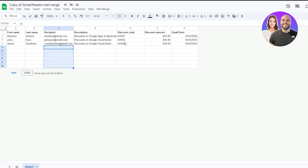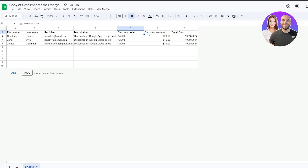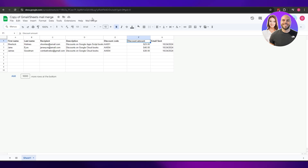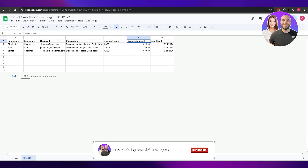That's how you send bulk emails using Gmail. All you need to do is add names, last names, and emails in the sheet, then add your offer or project description. For example, if you're sending project updates to companies, just rename the 'Discount Code' column to 'Project Name' and add the company name. Click 'Mail Merge,' run the script, and you're done. Thanks for watching — hit like, subscribe, turn on notifications, and I'll catch you in the next video!